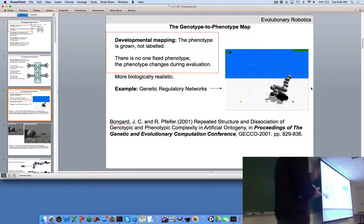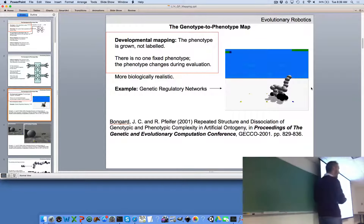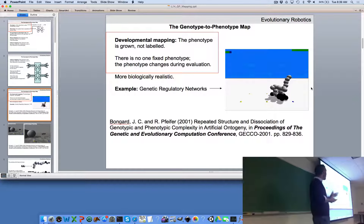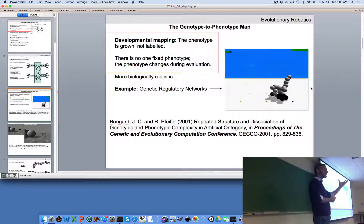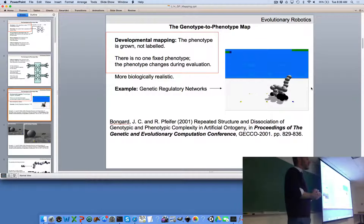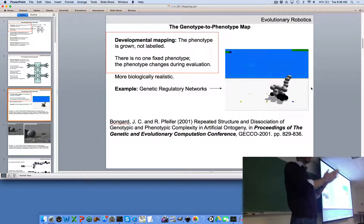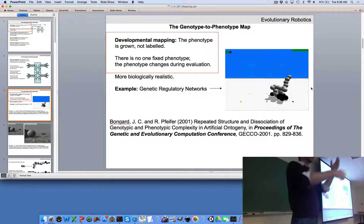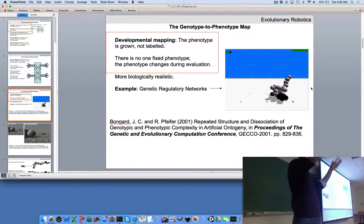The genotype-to-phenotype map is the algorithm that translates the genotype into the phenotype. In direct mappings, each element in the genotype corresponds to one number in the phenotype. In indirect mappings, that's not the case. A developmental mapping is a particular kind of indirect mapping where instead of a blueprint, we have a recipe — the genotype describes how a phenotype changes over time: add a sensor, remove a sensor, add a neuron, add a body part, grow a leg, and so on.